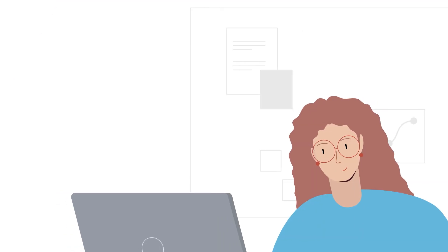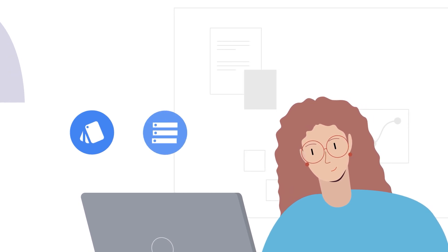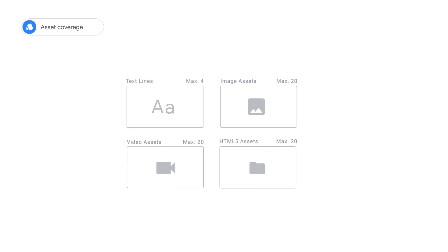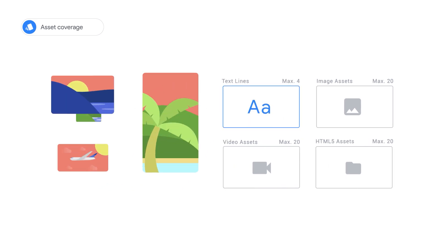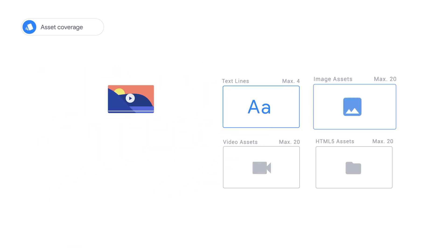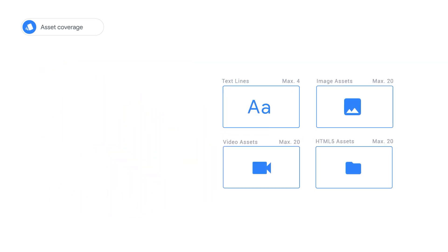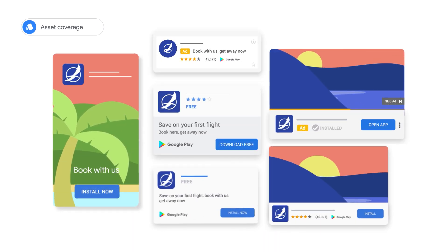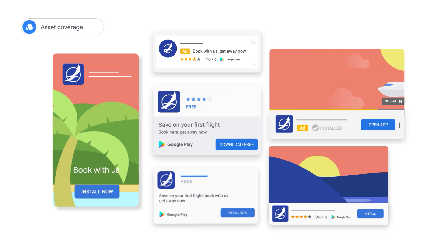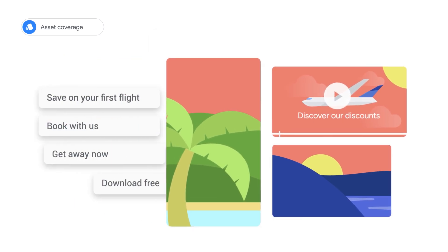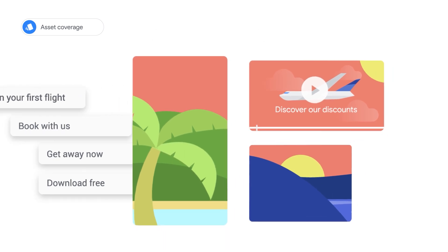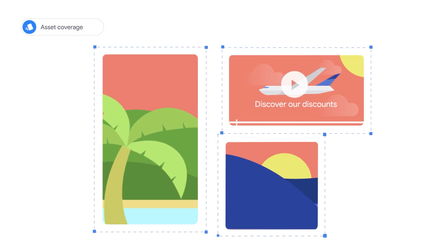Now, let's look at the three key elements for optimal app campaign creatives: asset coverage, ad groups, and asset quality. For asset coverage, it's recommended to provide four lines of text, 20 images, 20 videos, and 20 HTML5 creatives. The more assets you provide, the more possibilities the algorithm has to find the best possible ad format for your users. Be strategic with your choice in assets — extend your reach throughout video and image inventory by providing portrait, landscape, and square dimensions.